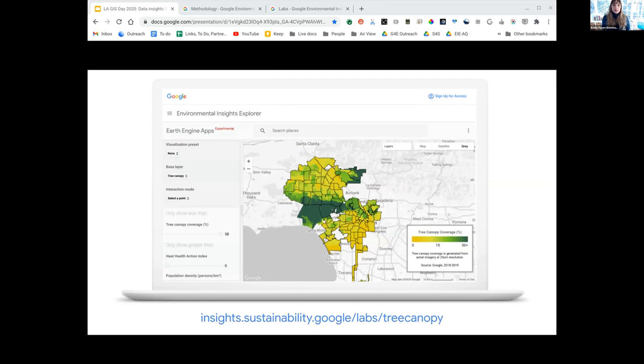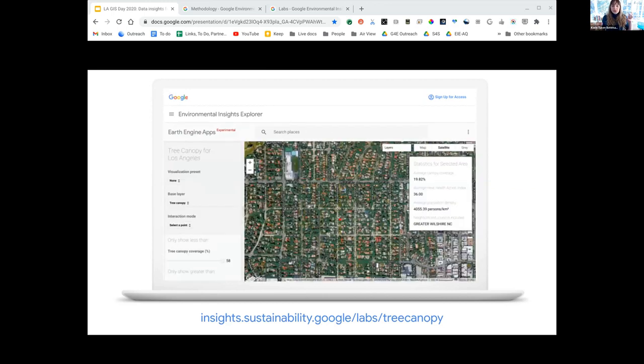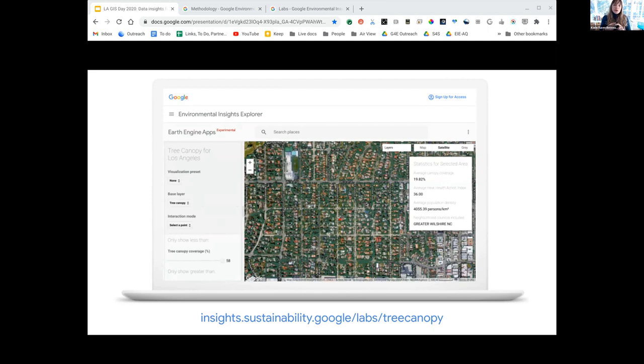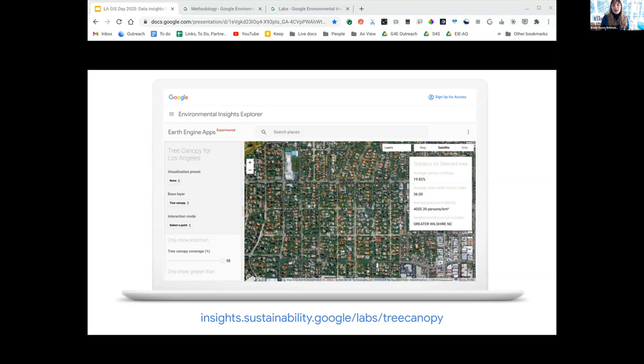This past month we partnered with LA Mayor Garcetti's office to launch the Tree Canopy Lab in Environmental Insights Explorer. This tool combines Google Earth Engine's data analysis and AI and aerial imagery to help Los Angeles urban foresters see where there are gaps in their tree coverage and identify more tree planting projects.